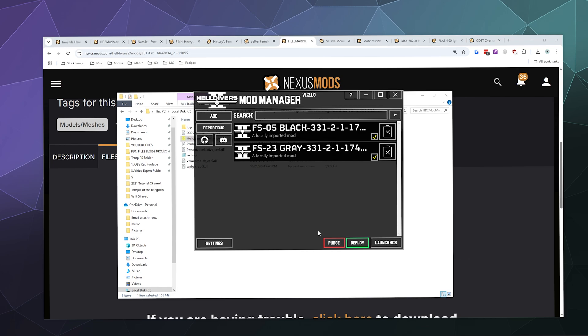Those are both now loaded into my Helldivers 2 game so that when I boot Helldivers 2, it will show up. I'm going to click Launch Helldivers 2 from the launcher. Just for reference, this is the same as hitting the button directly from Steam and launching directly through Steam - they just conveniently put a button right here. Let's take a look at these bad boys.